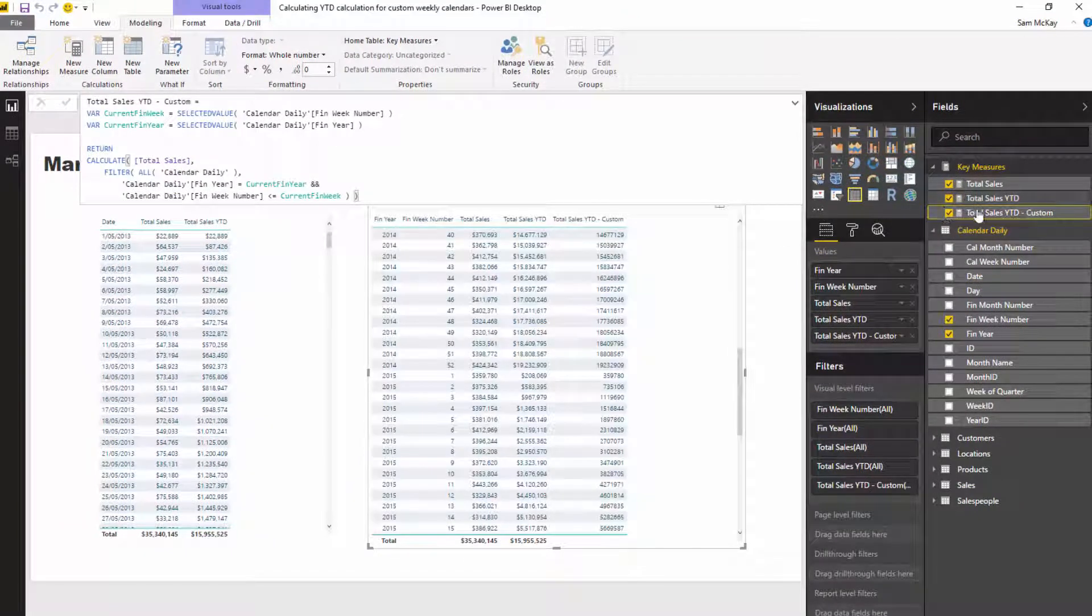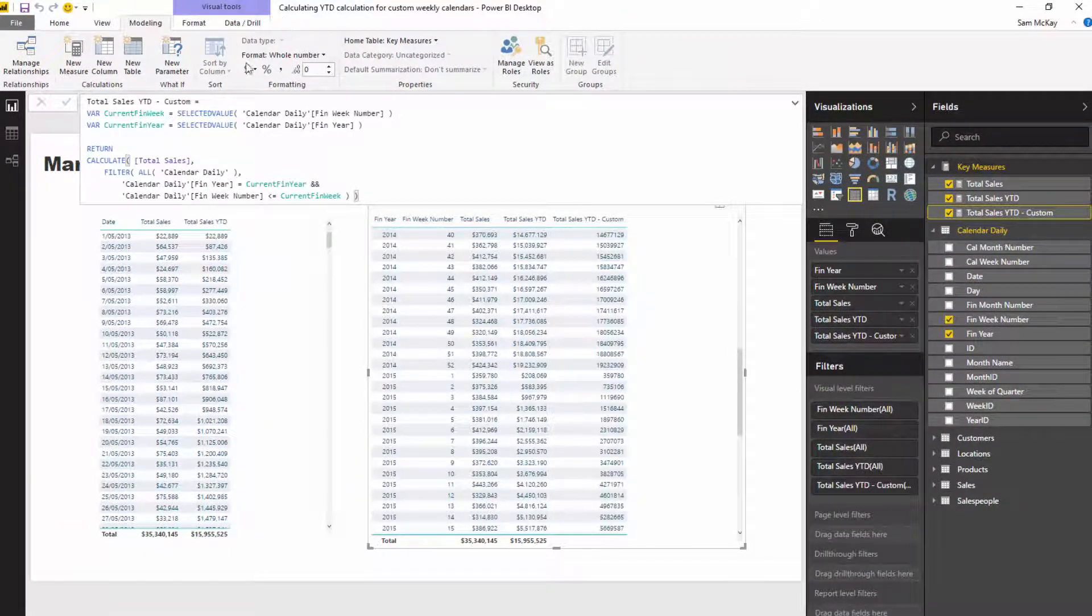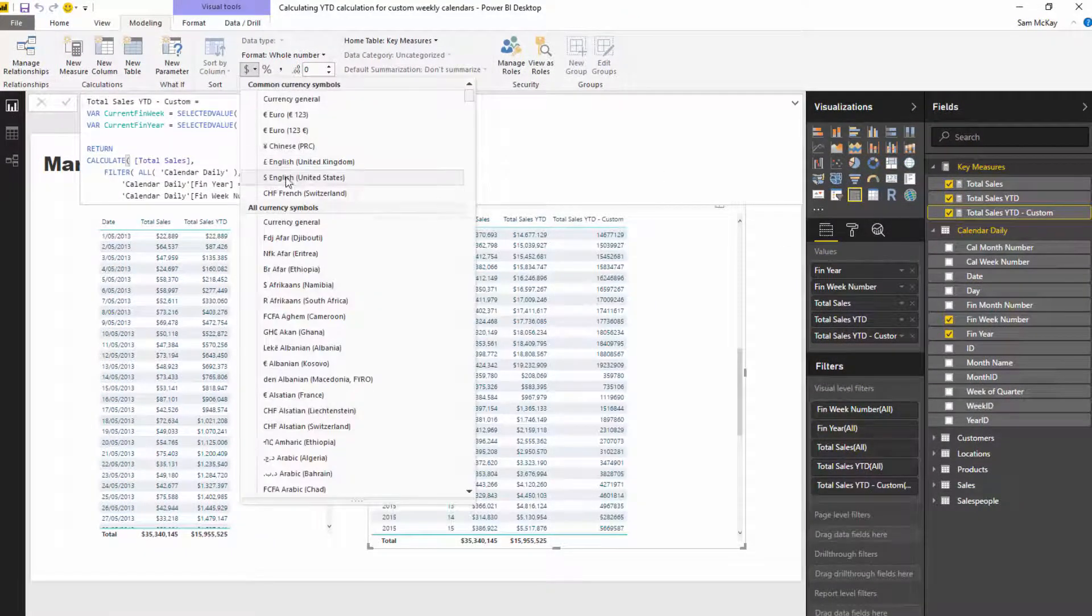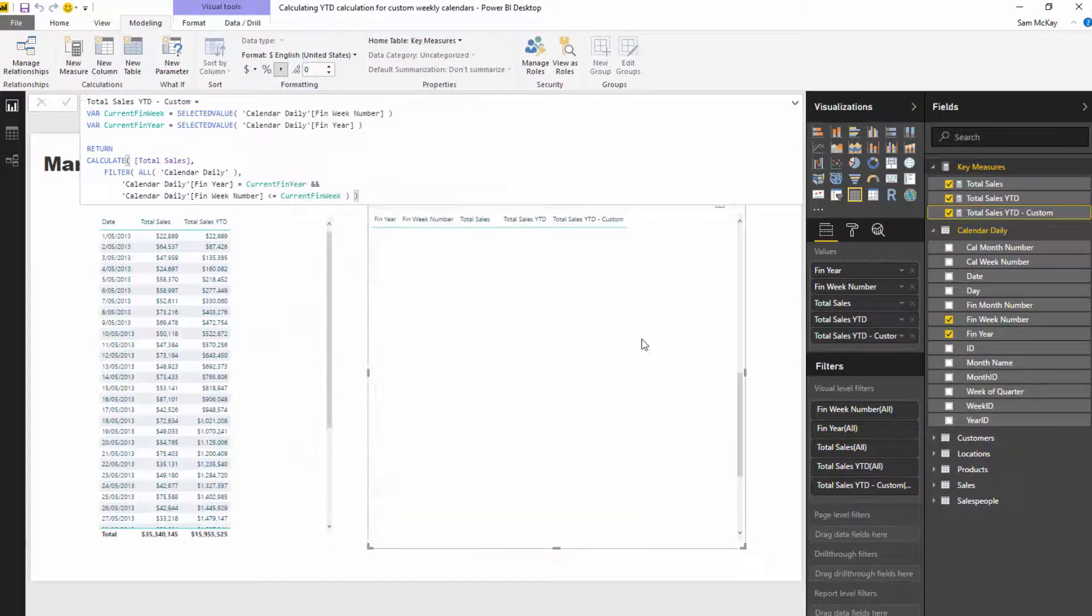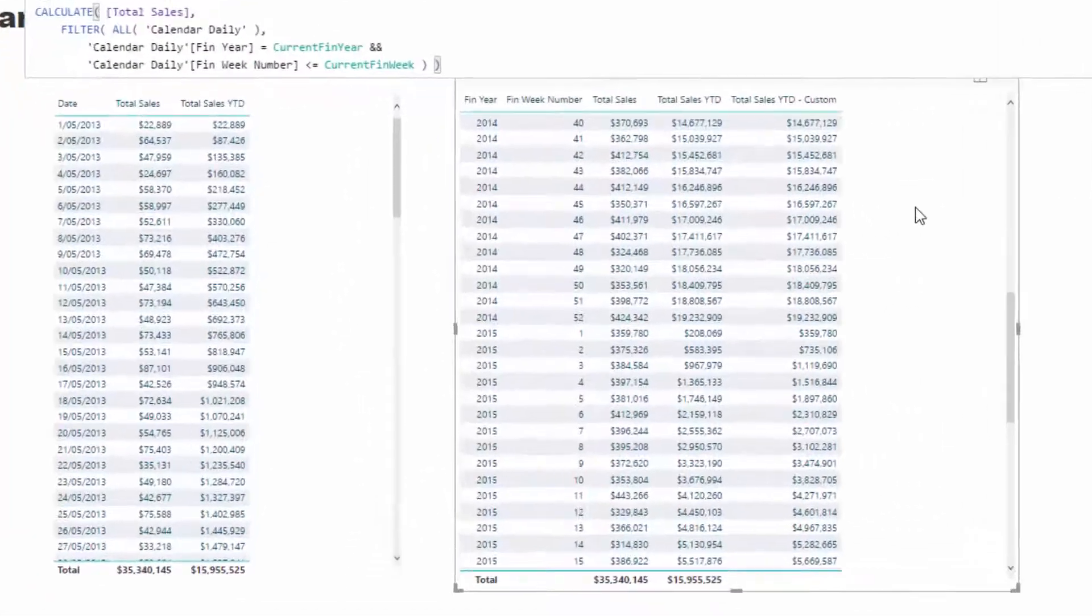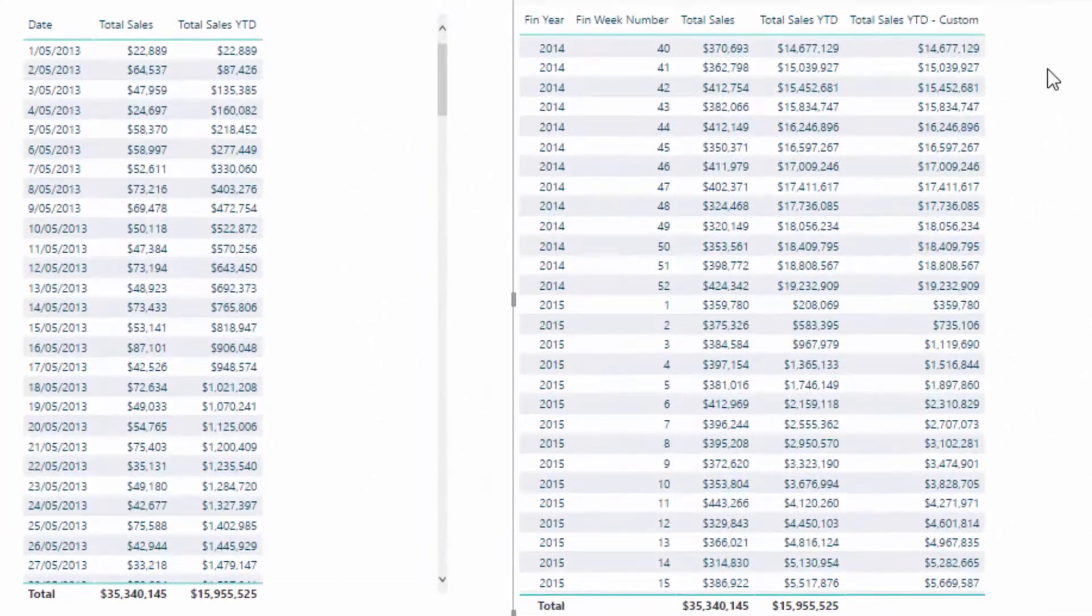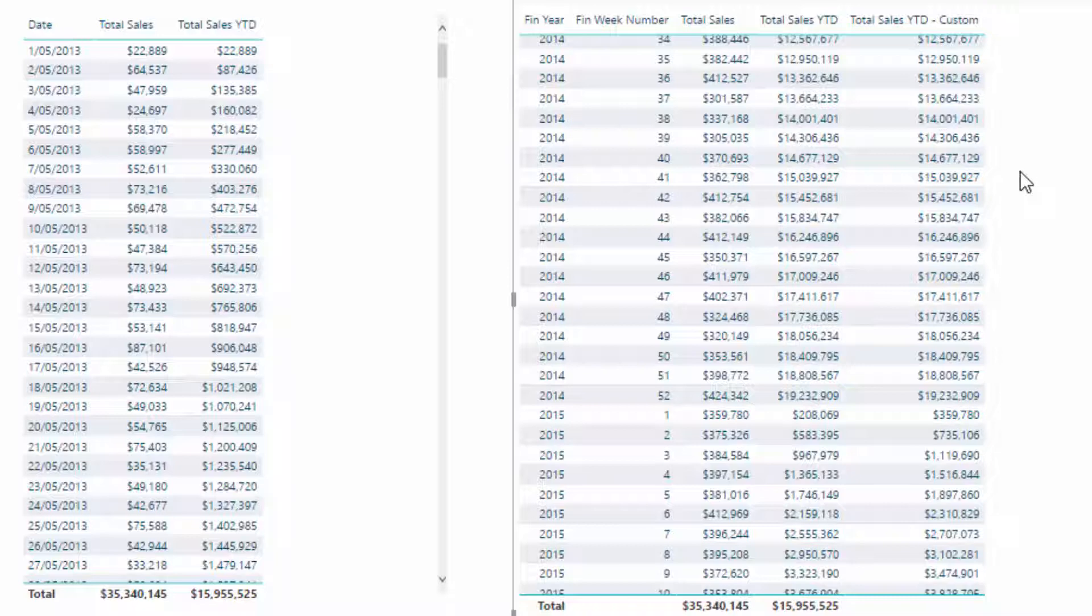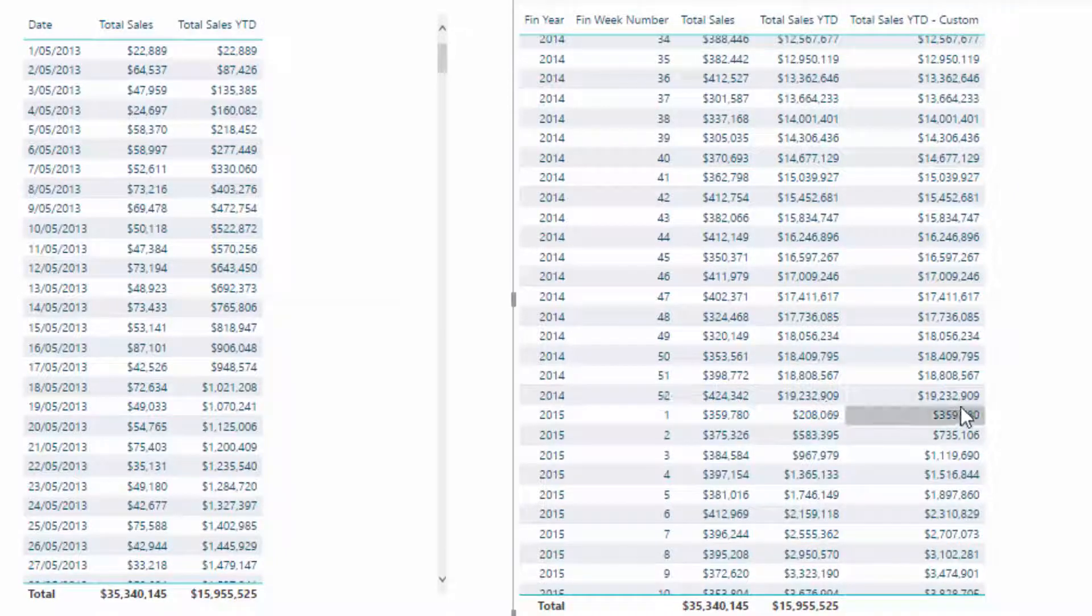Okay, so that is now iterating through that logic. Now if I drag this in, we'll see that this actually calculates the correct result for us based on our custom calendar. So I'll just change the format of that. Okay, so now the real litmus test is, is it calculating the correct amount at the first week, right?